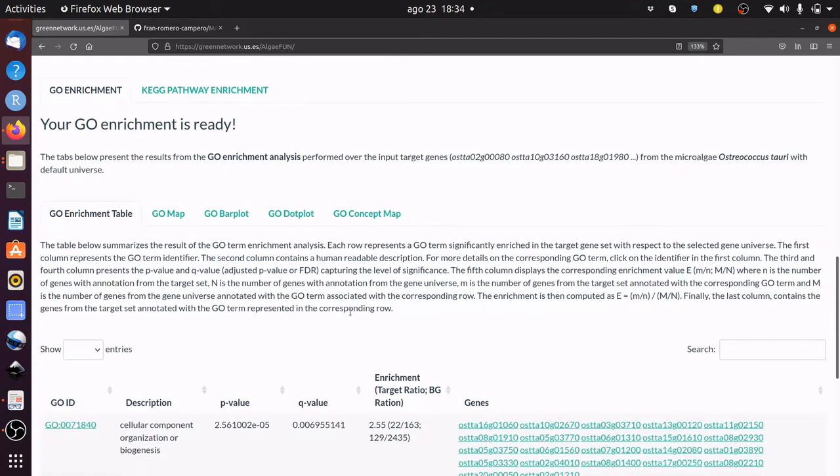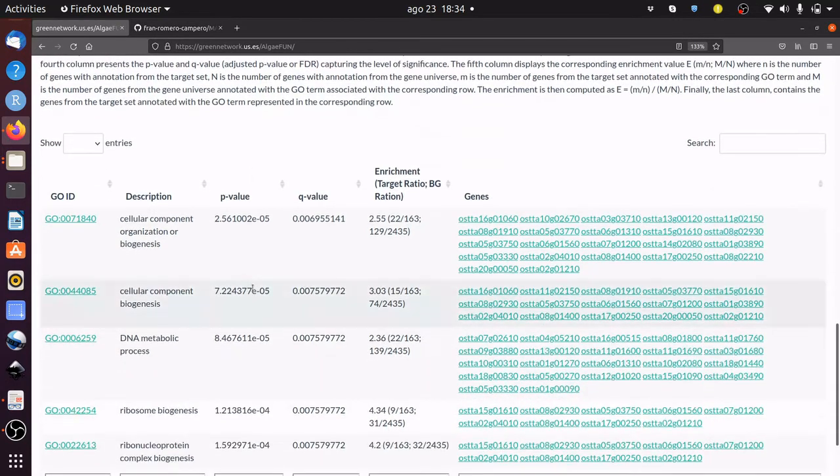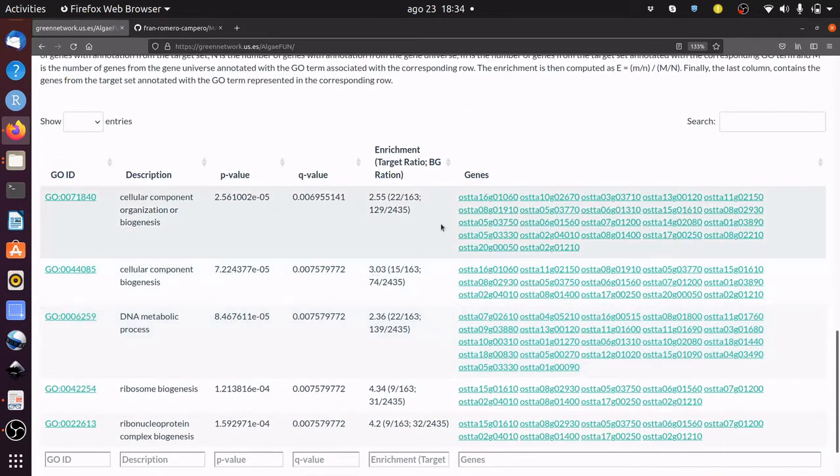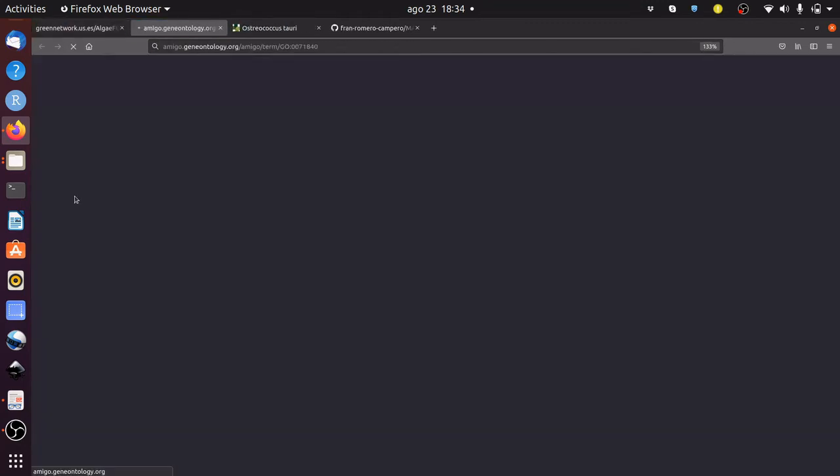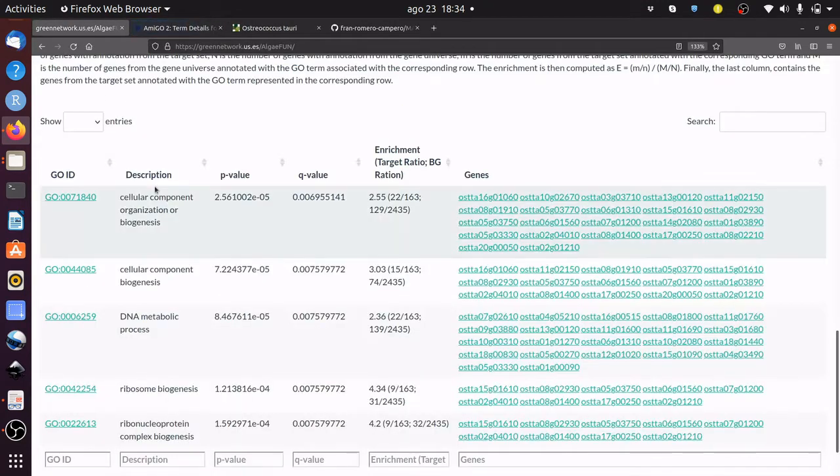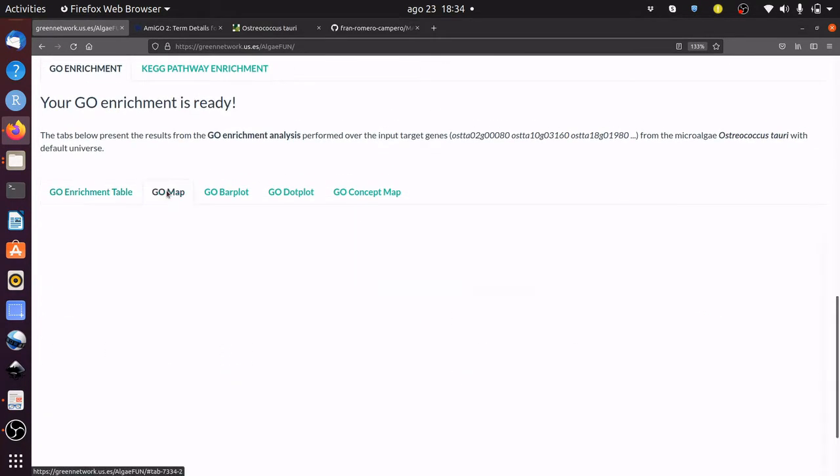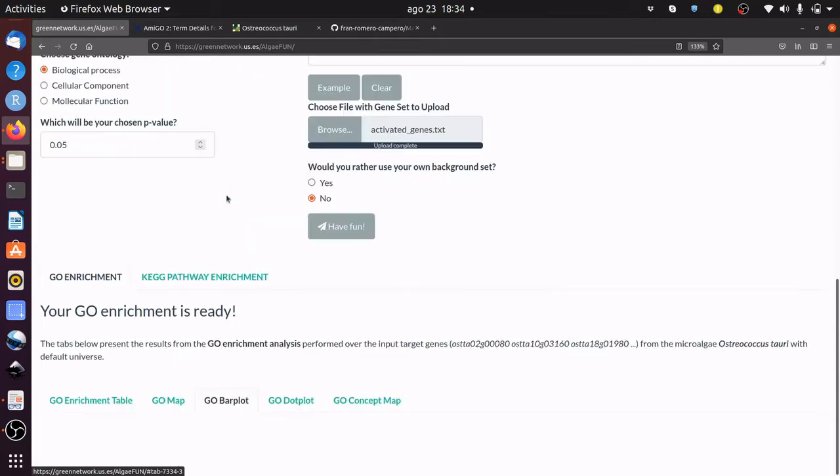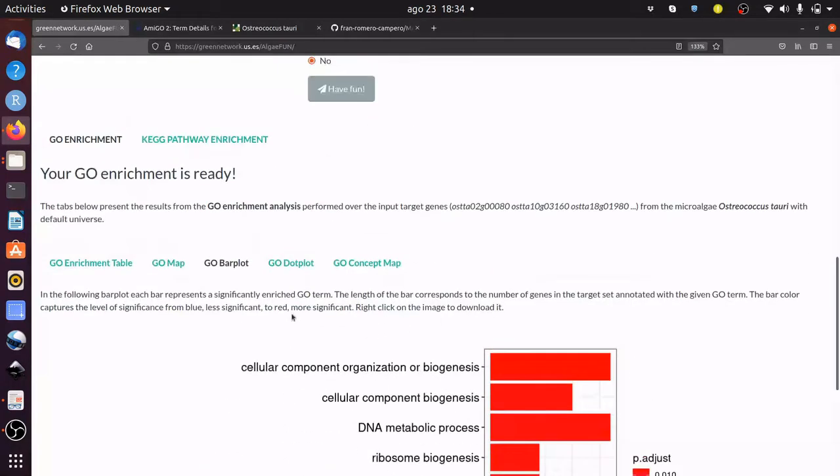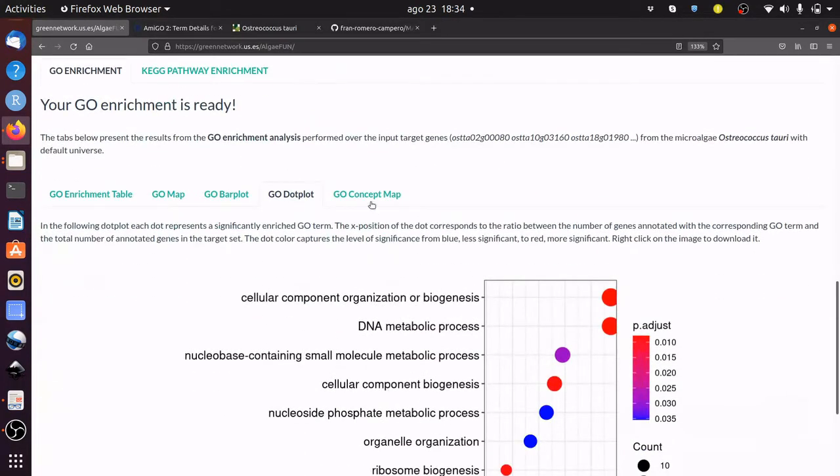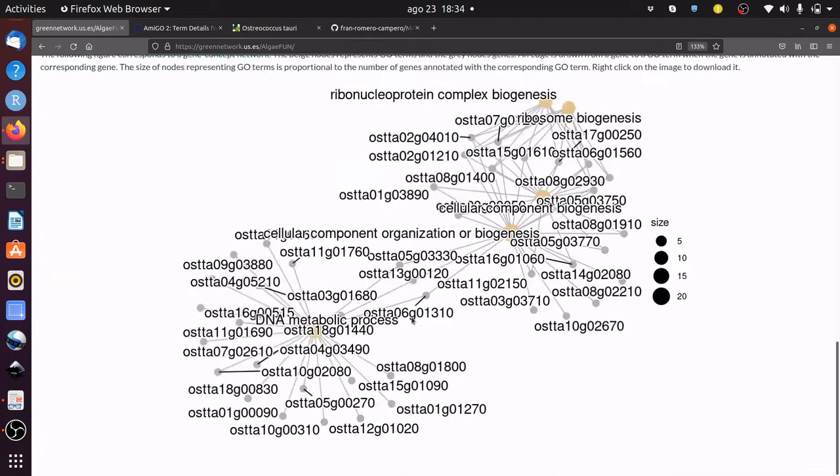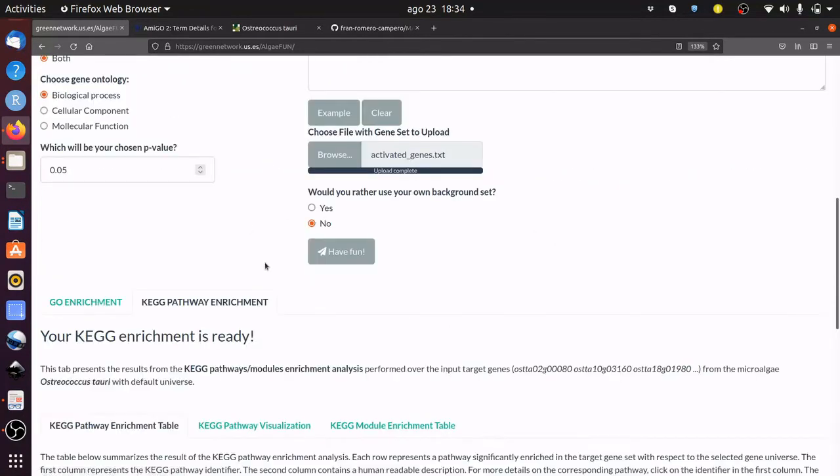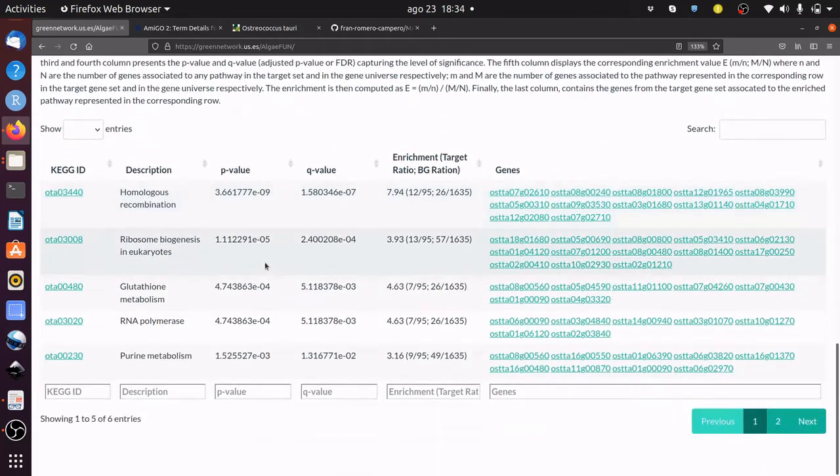The results are presented in different tabs. The table of enriched GO terms can be downloaded and explored by clicking on the different links. Graphical representations of the results are presented as acyclic graphs, bar plots, dot plots, or concept maps. Similarly, you can explore and download the results from a KEGG pathway enrichment analysis.